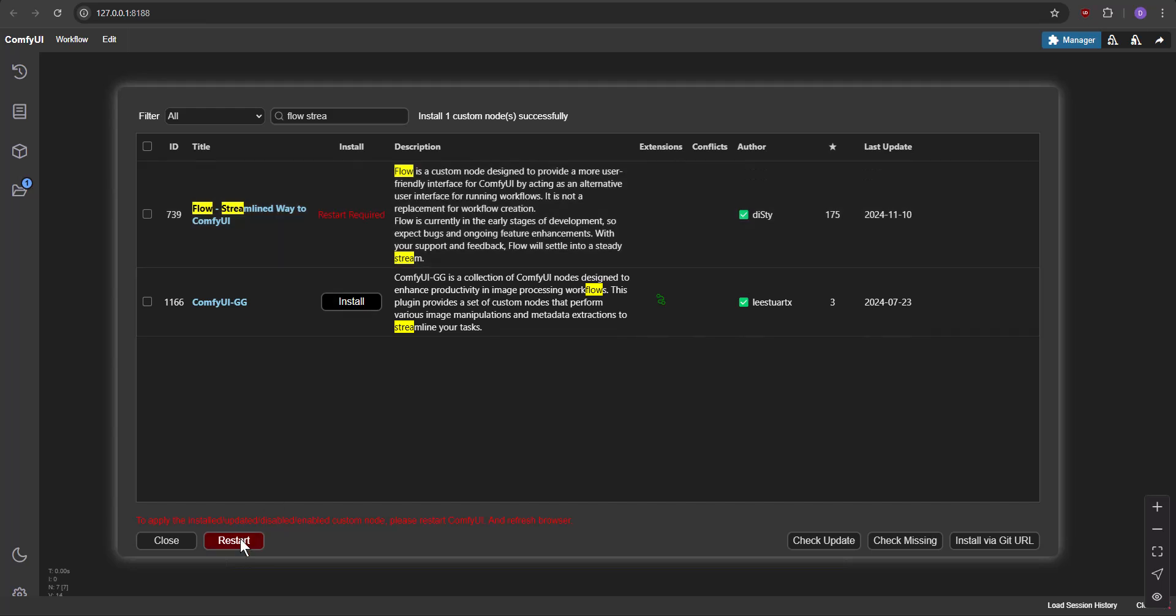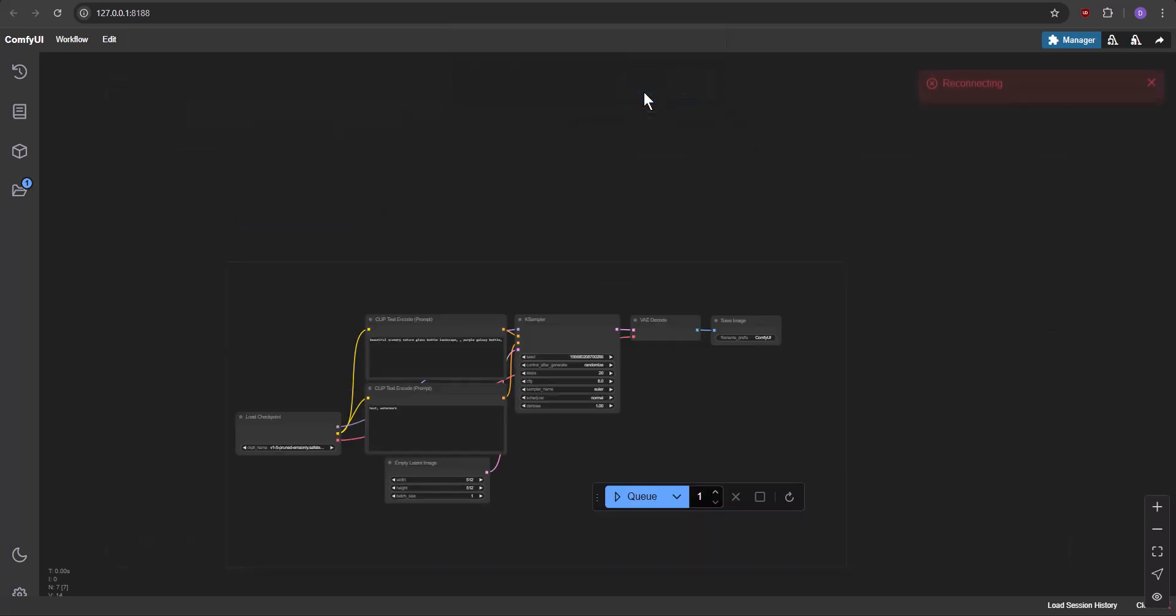Restart Comfy UI by clicking the red Restart button. Confirm by clicking OK and wait for the green Reconnected message.